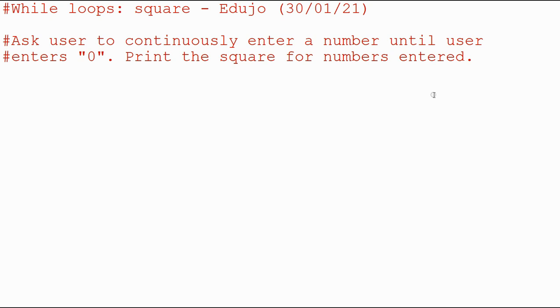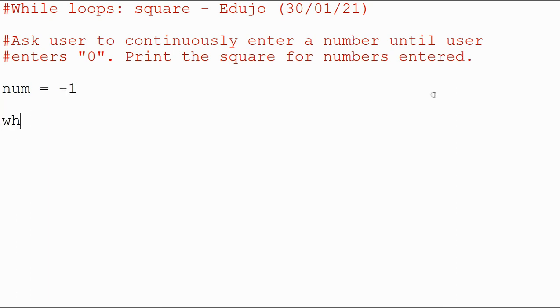So first of all, we want to start by, remember they're going to press a zero, so we want any number that is not a zero. So we declare our variable, I'm just going to say minus one, it doesn't matter really, and I'm going to say while num is not equal to zero.